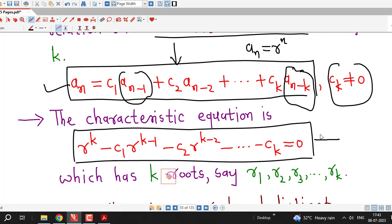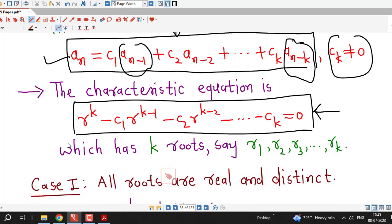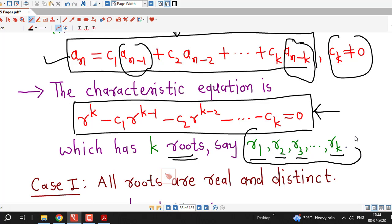This is a polynomial equation in variable r of degree k, therefore it has k roots. Suppose the k roots of this characteristic equation are denoted by r1, r2, r3, and so on up to rk. Then, depending upon the nature of these k roots, we have different formulas for the nth term of the sequence which is a solution of the given recurrence relation.